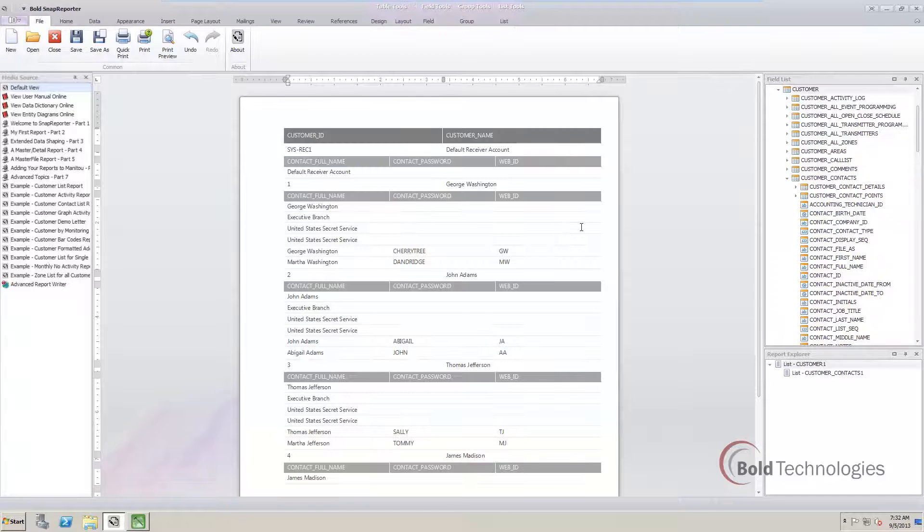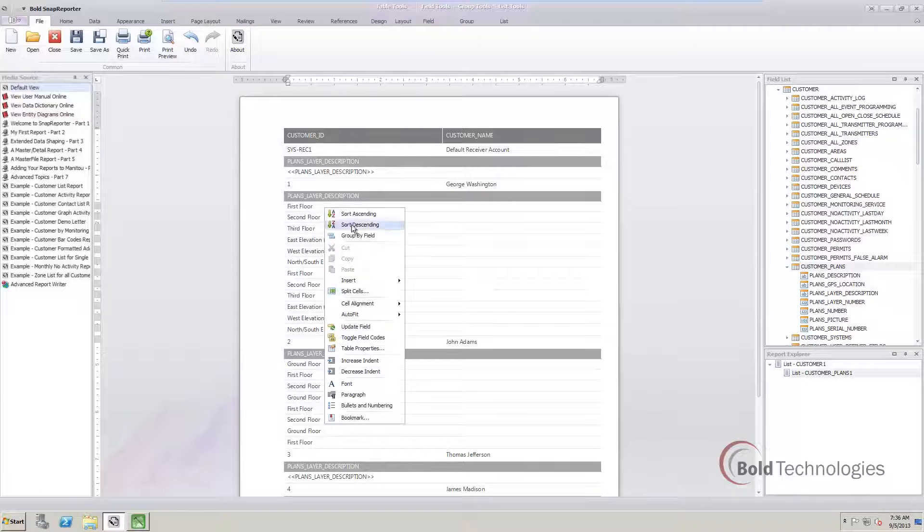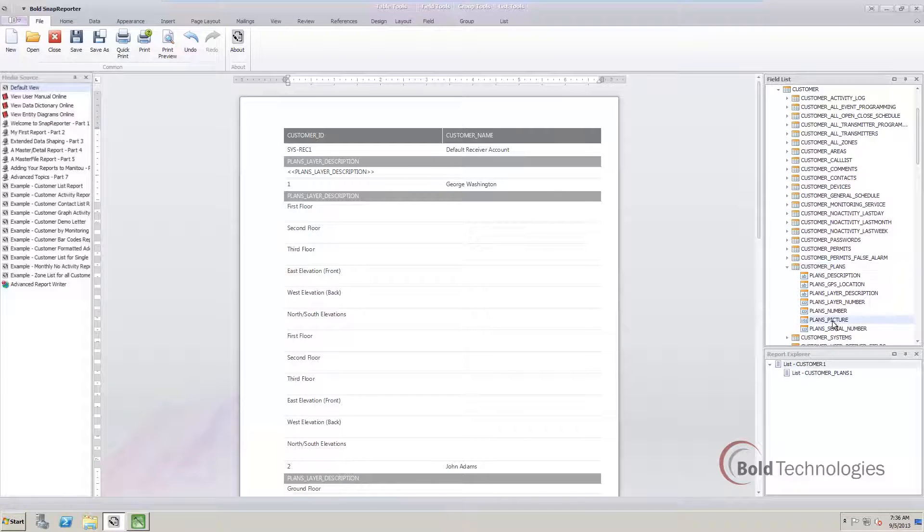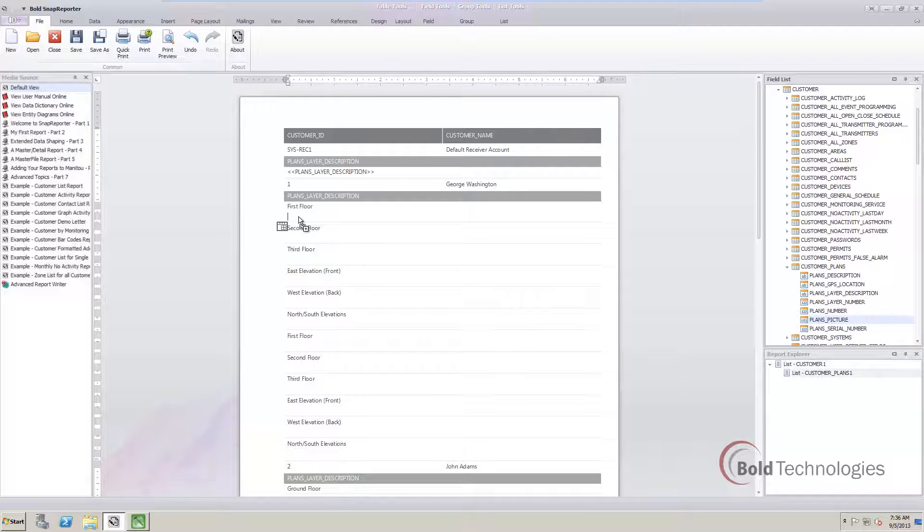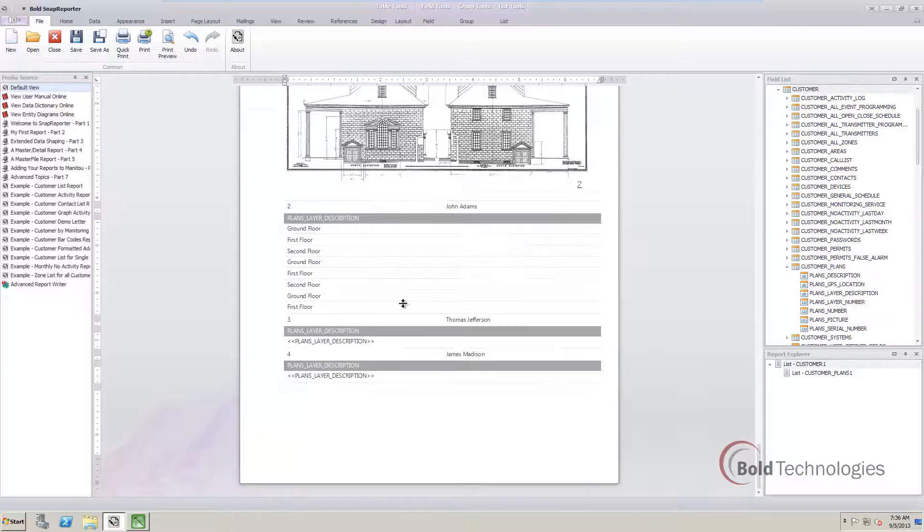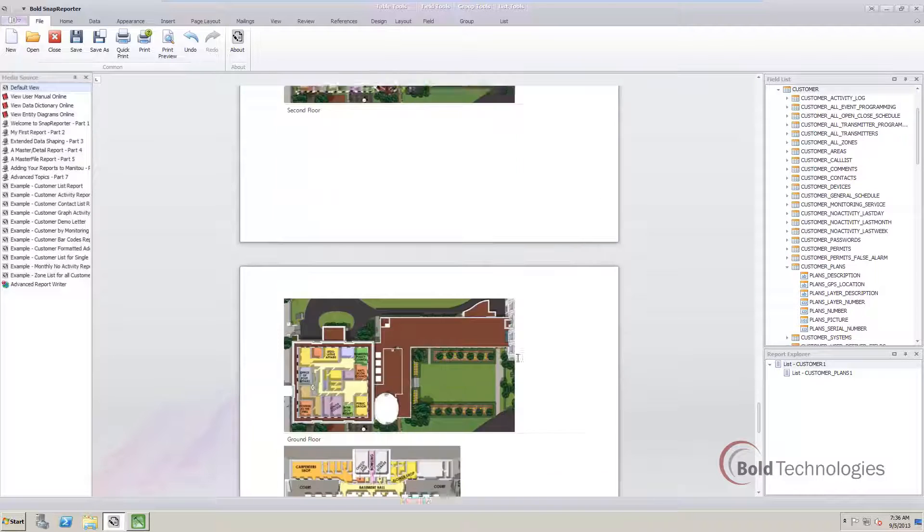But we didn't stop there. We know many of our customers have been requesting the ability to add pictures to reports. That time has come. We can add pictures from the account, such as floor plans. It's just this easy to create a report that displays all of the floor plans for your account.